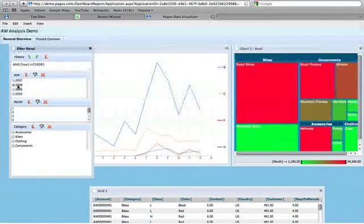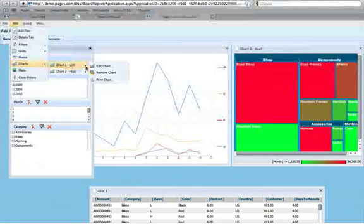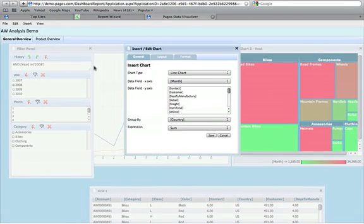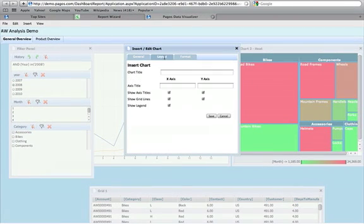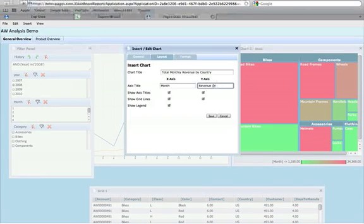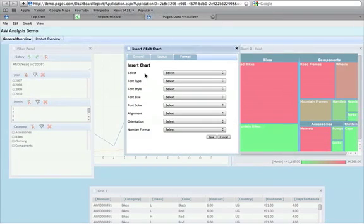You can also revisit and change chart options for already created charts by selecting Edit, finding the chart you'd like to edit, and selecting Edit Chart. Depending on the chart type, you'll be presented with various options. You can select the Layout tab to give the chart a title — we'll name ours Total Monthly Revenue by Country and label the axes Month and Revenue. We can also change axis options and whether to display a legend. Format options allow customization of everything from font type to orientation.